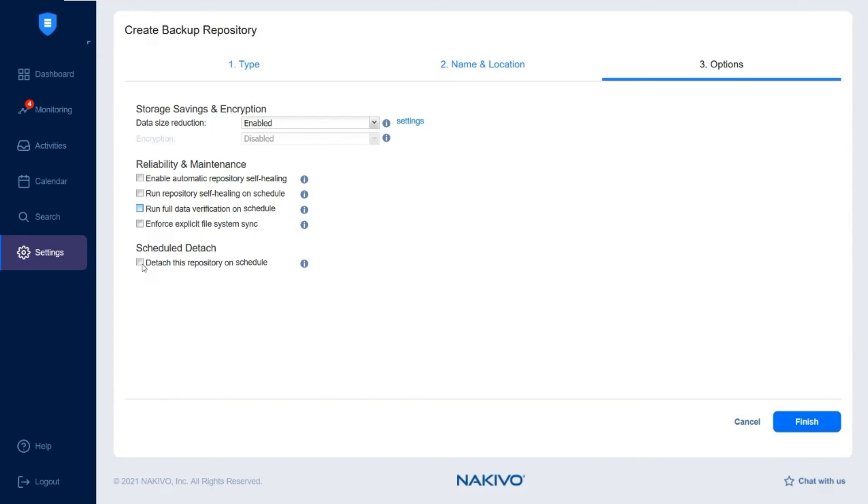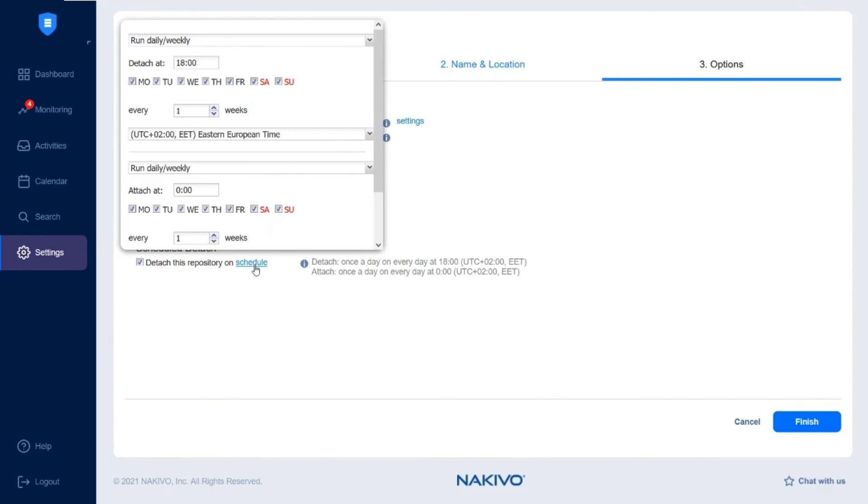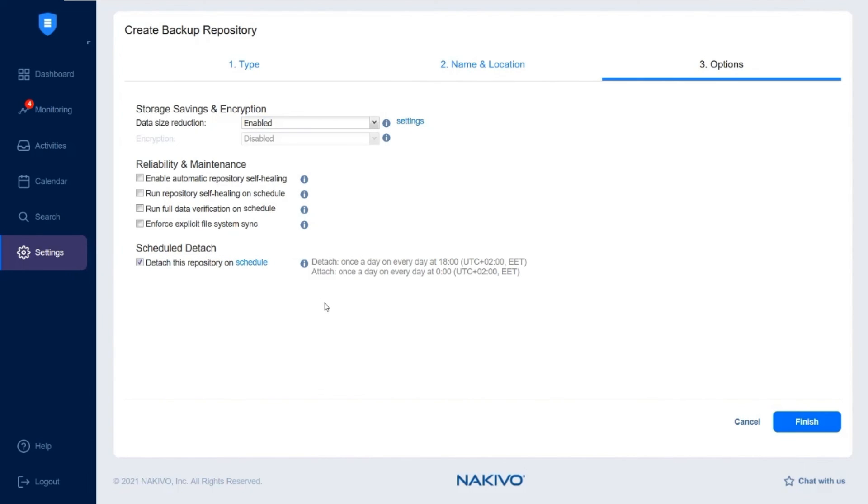Finally, you can choose whether to detach this repository on schedule, which can be necessary for advanced data protection and long-term storage configuration.